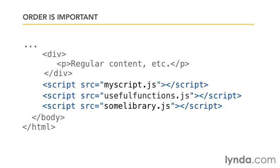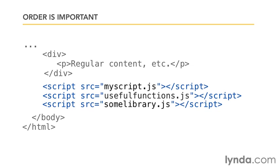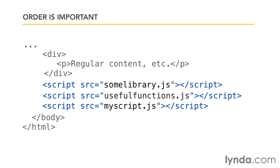This is very common with libraries. If you're using, for example, the jQuery library, you want to make sure that you load jQuery first before any JavaScript that might actually try to use jQuery. And the same goes for any other dependency.